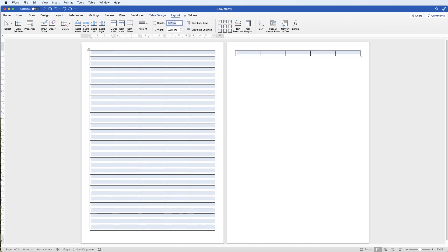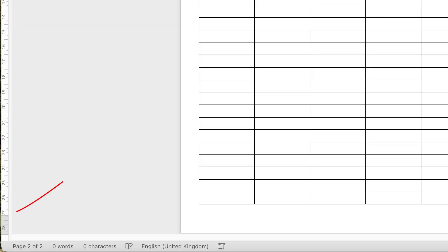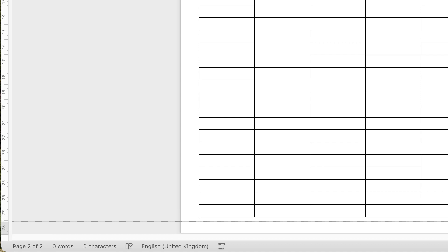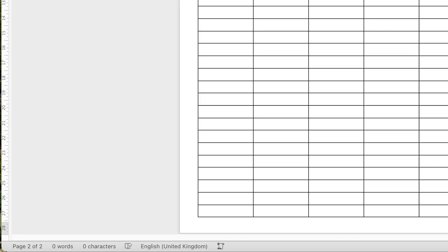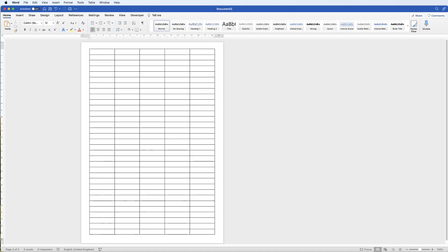You'll find that your final cell jumps to a new page. Don't worry — just click on that page so your cursor is down there. Go to the bottom of the ruler and hover your cursor over the join between the white and grey section, then pull down to reduce the margins even further. That cell will jump back, and then just move the top margin up a little bit more until that extra page disappears.